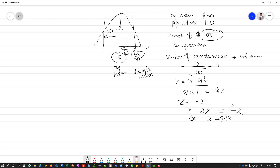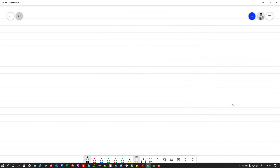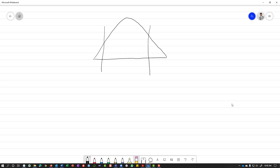I hope everybody understands why we are using the standard error here. Now let's move on to confidence intervals and why we multiply the Z-score by the standard error in that context. In confidence intervals, we look at the middle two values, and let's assume we are looking at the 95% level.